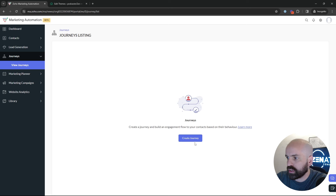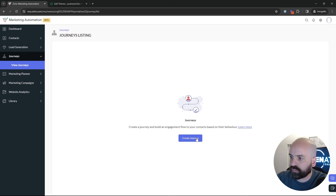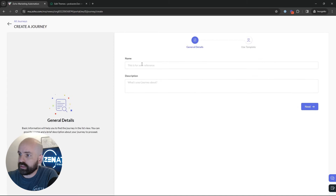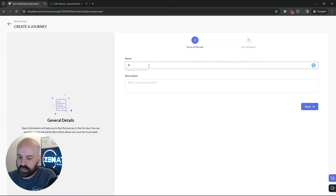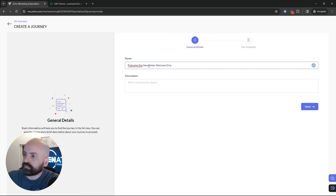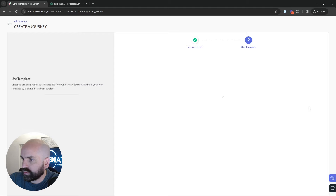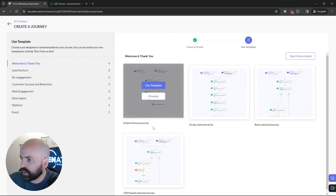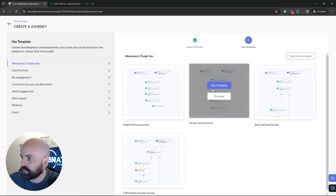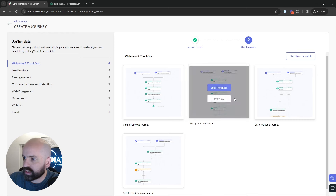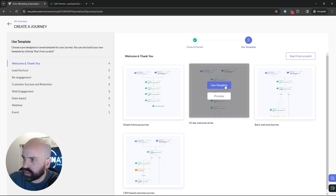Next, let's look at Journeys — essentially workflows or drip campaigns. Let's create a 'Podcasters Newsletter Welcome' journey. For this example, say someone just signed up to the newsletter and we want to send them a welcome drip campaign. We'll use this pre-made drip campaign template and walk through the different elements. First, you need a trigger — how are they entering this drip? Here you can see options like form submission or added to list, but we'd use the Segment field and pick the newsletter segment. Anyone coming in from that newsletter segment will enter this drip.